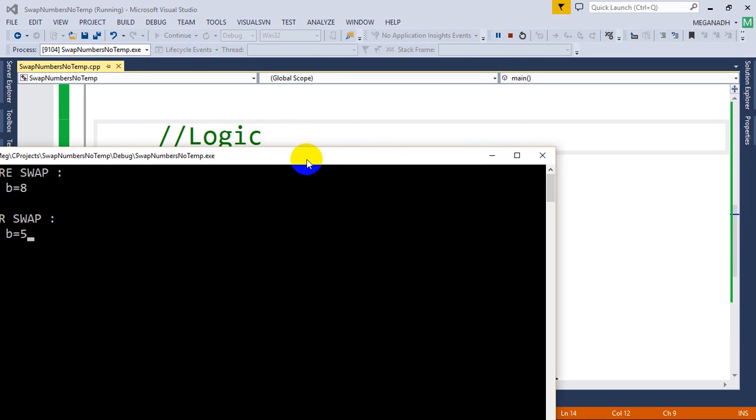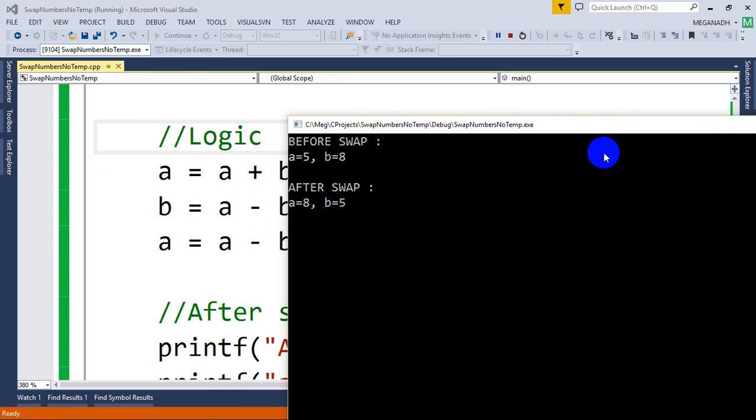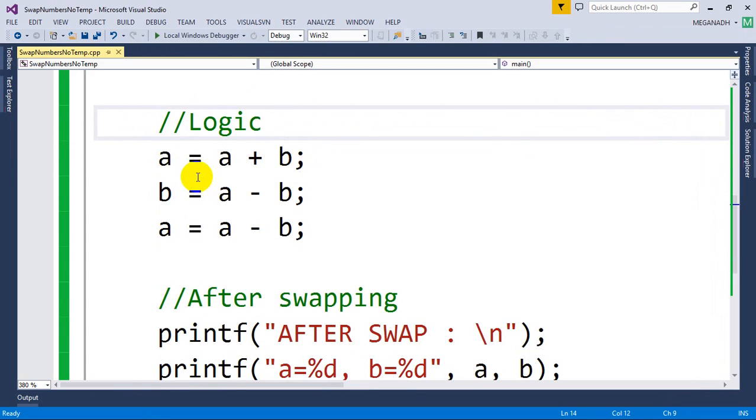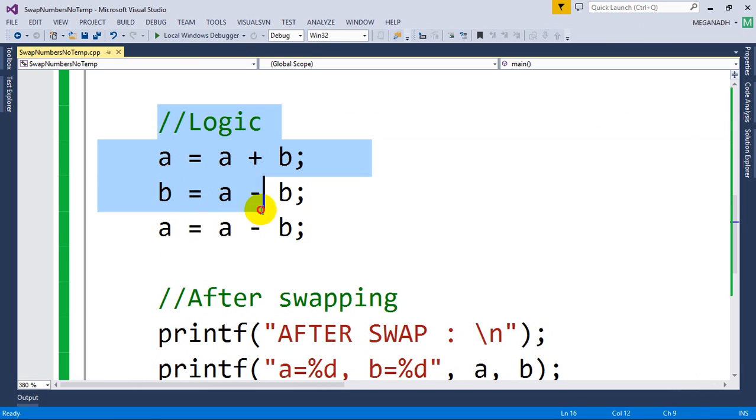Now you can see before swap I have 5 and 8, and after swap I have 8 and 5. So the values of the variables got swapped after executing this logic. Hope you are clear with this.